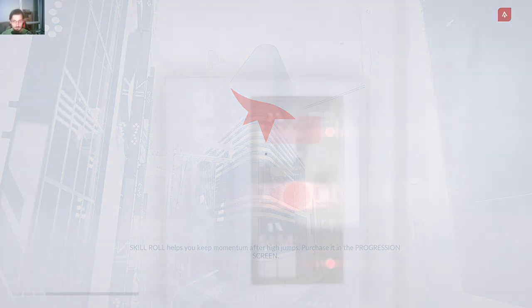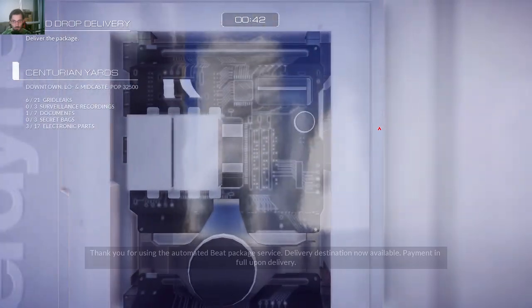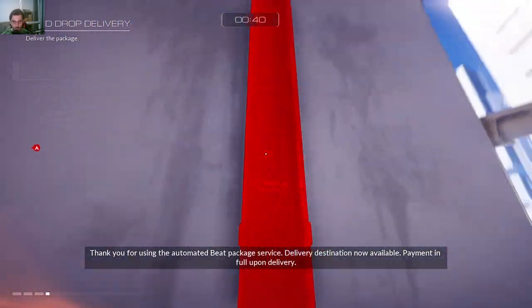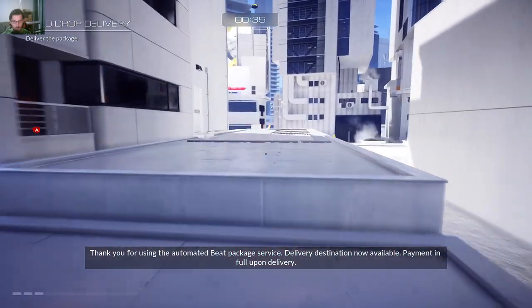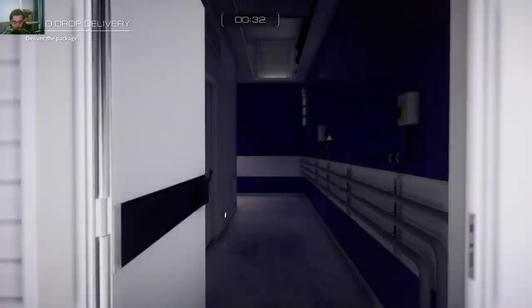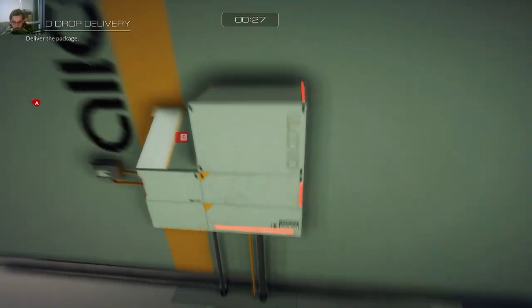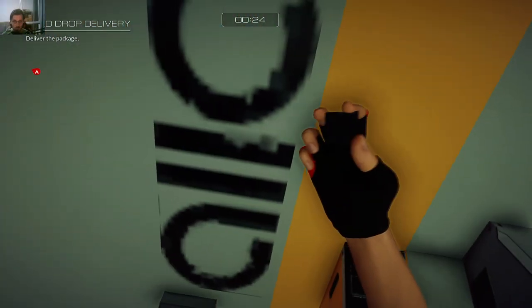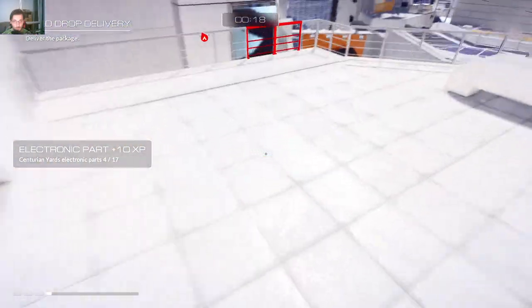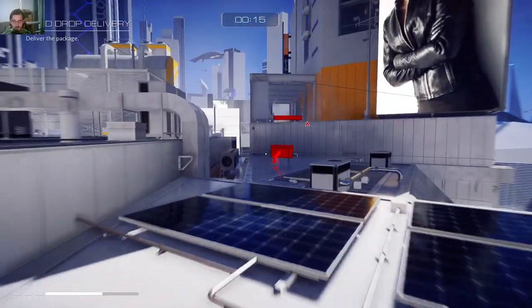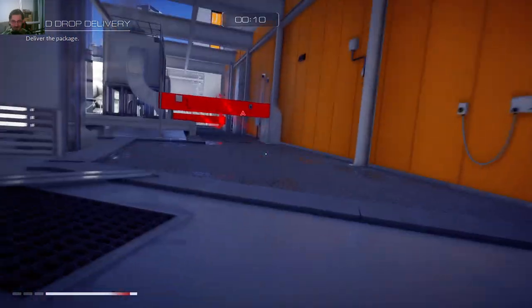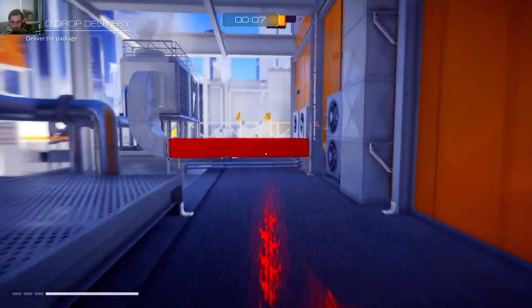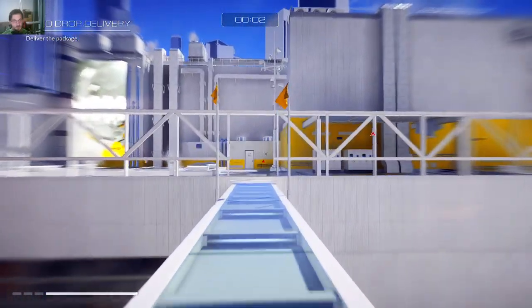There is a delivery pickup nearby. Thank you for using the automated meat package service. Delivery destination now available, payment info upon delivery. Yeah, I suppose I cannot go for it. No, definitely not.